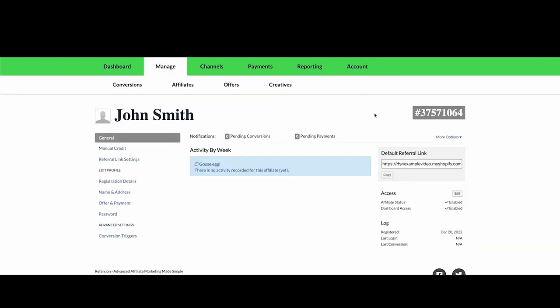I have an affiliate, John Smith, and I'm going to use his referral link to go to my store as a customer and buy something. I'll speed through this part.